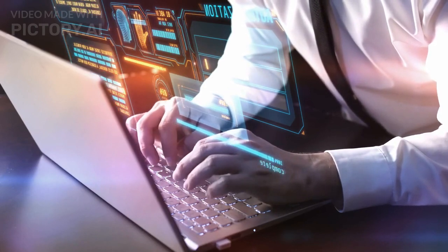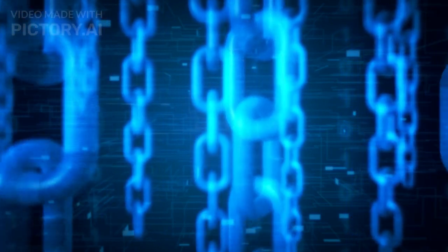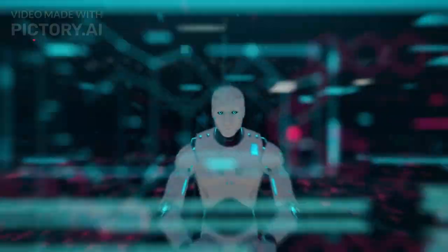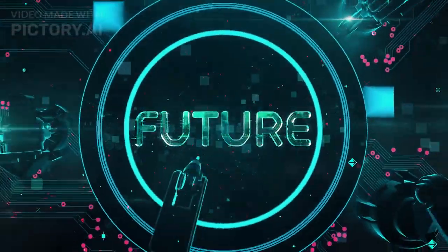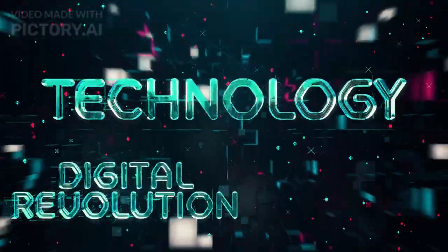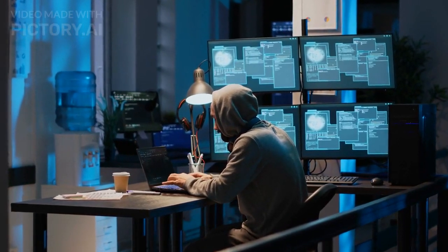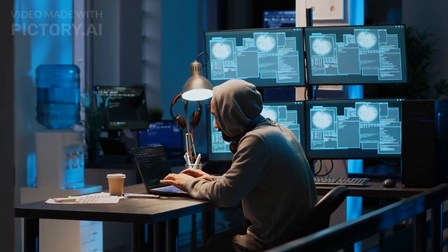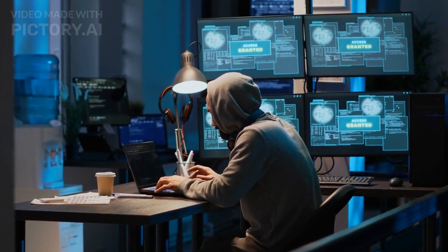Blockchain has the potential to revolutionize various industries including finance, supply chain management, healthcare, and more. Its key features such as transparency, security, and traceability make it an ideal solution for streamlining processes, reducing fraud, and increasing efficiency.